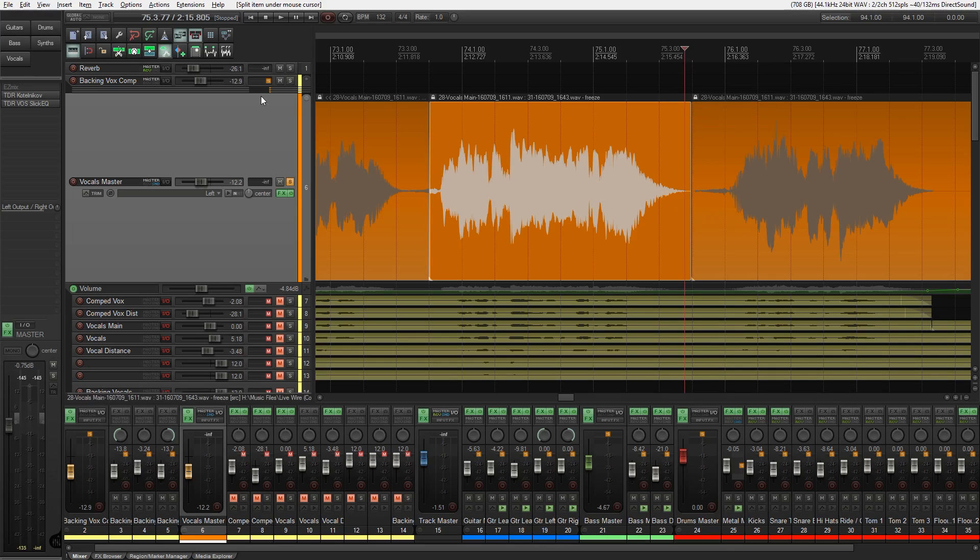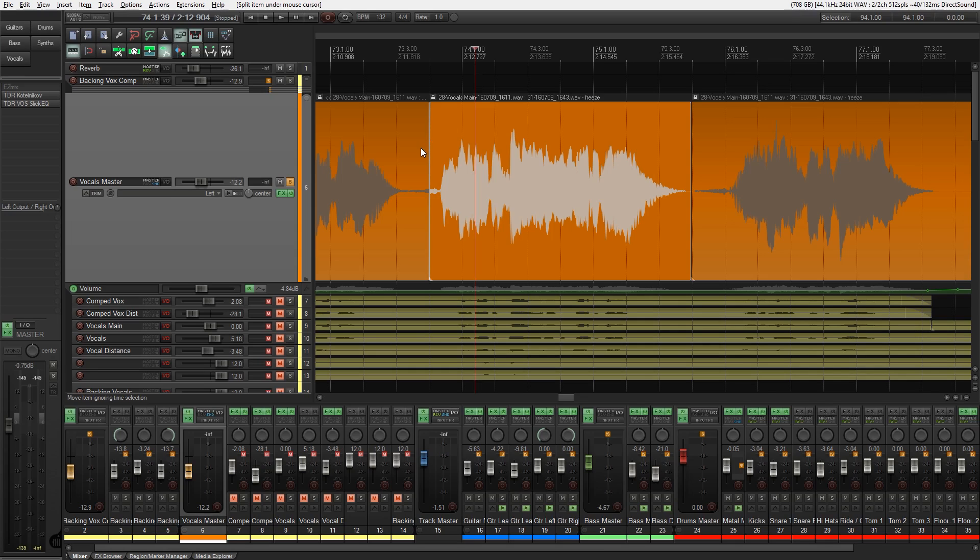But that's a little bit time consuming and you could be there for quite some time just doing that. So there's got to be a better way of doing it right? Well there is.